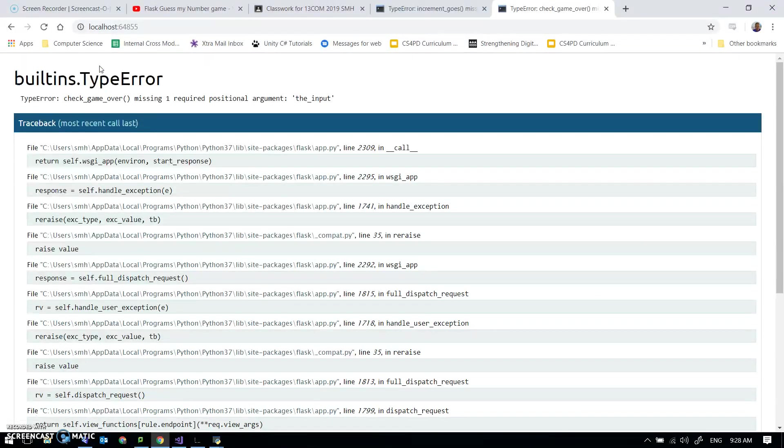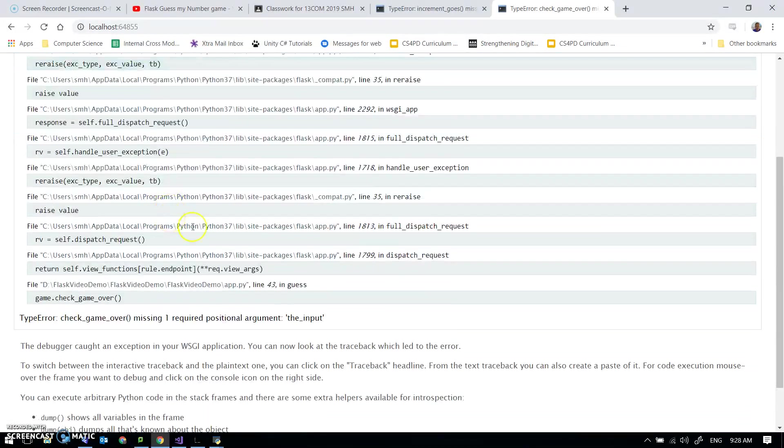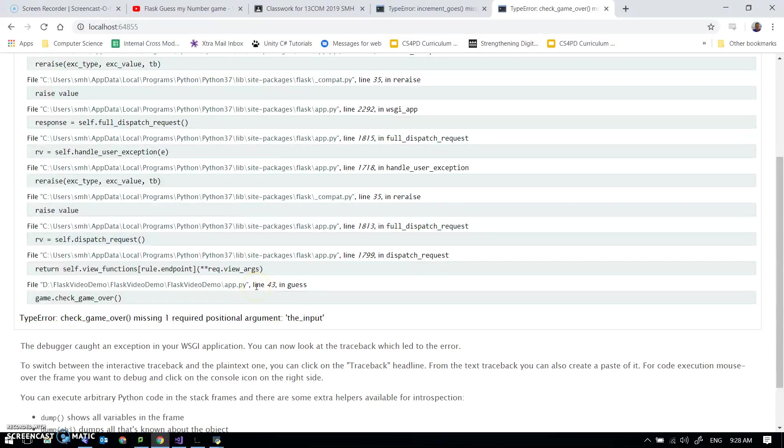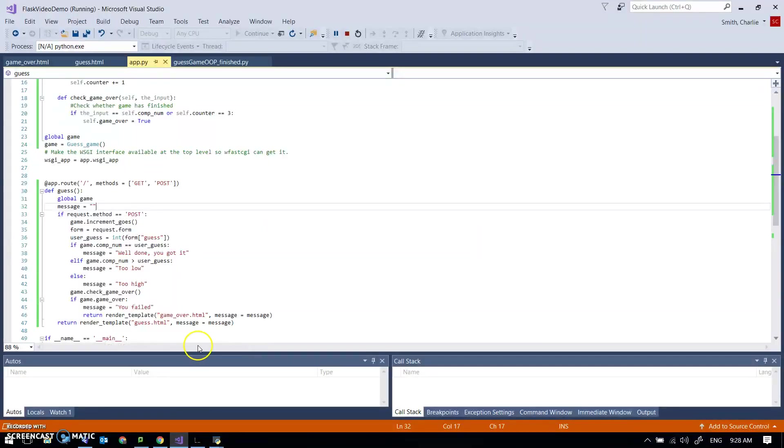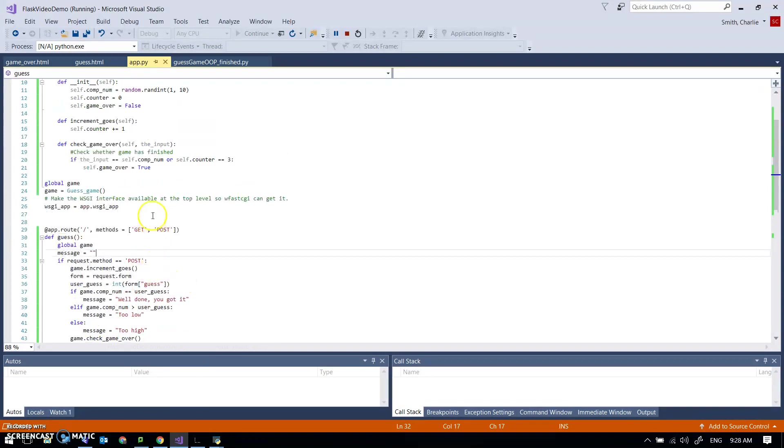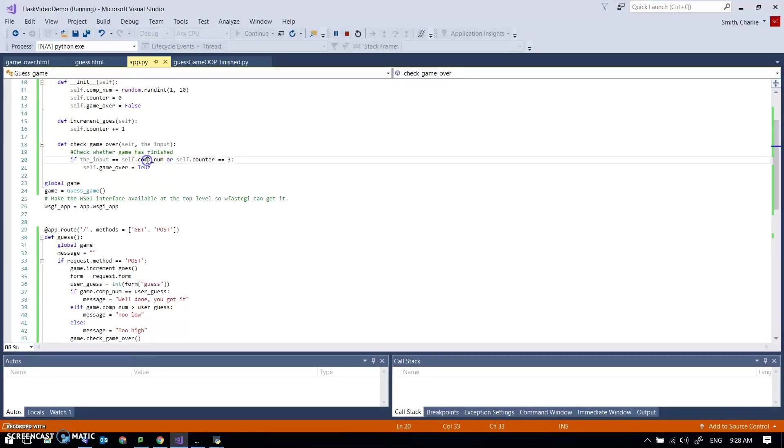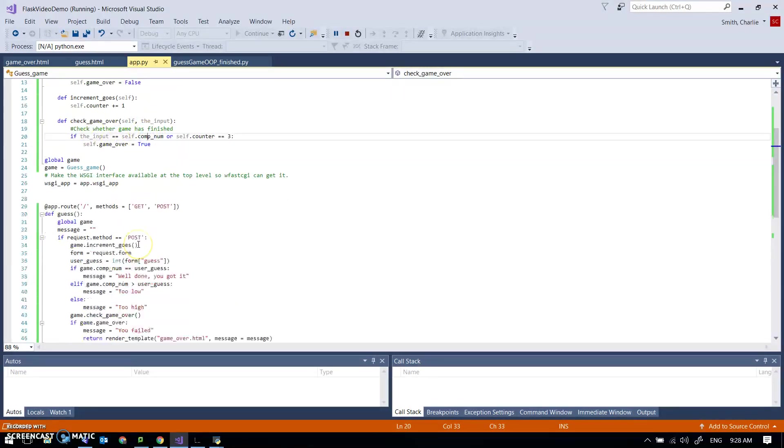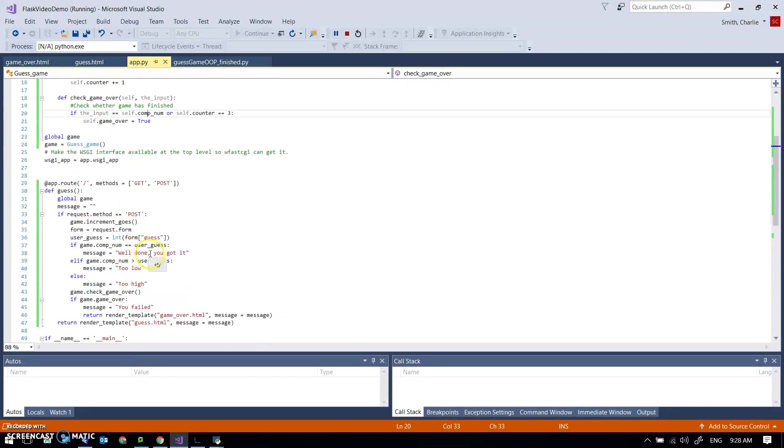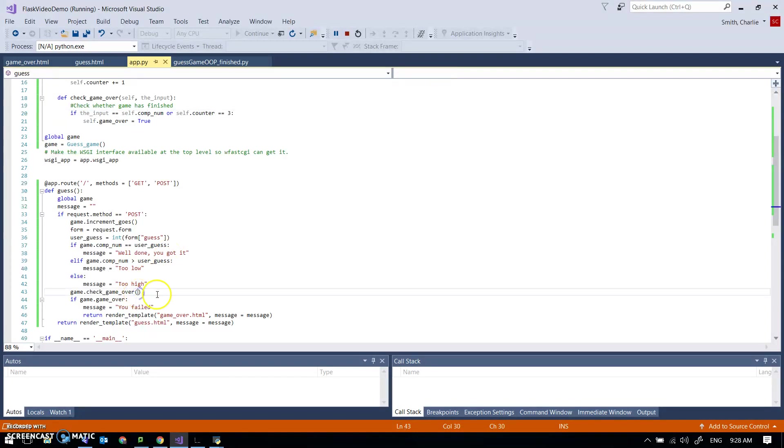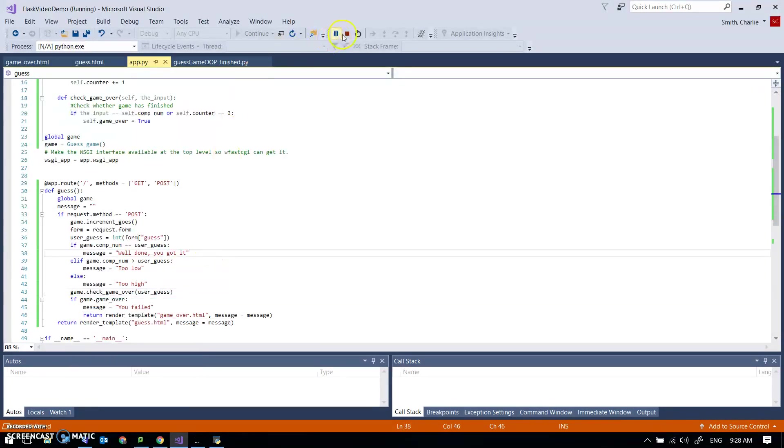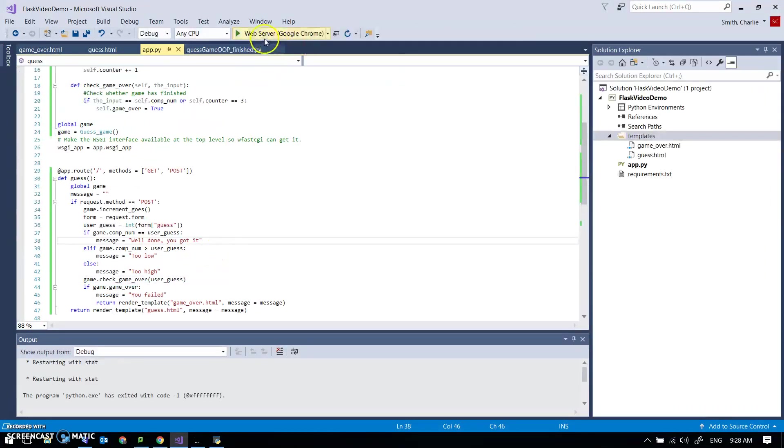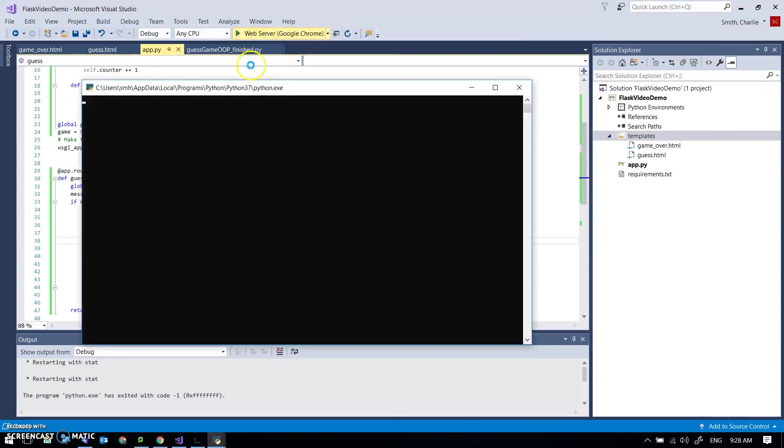The input on line 43 check got game over so yes I do actually need to pass that value don't I. This is expecting an input of what it's going to compare to the computer number. So I need to pass it here, user guess. It should work, try that again.